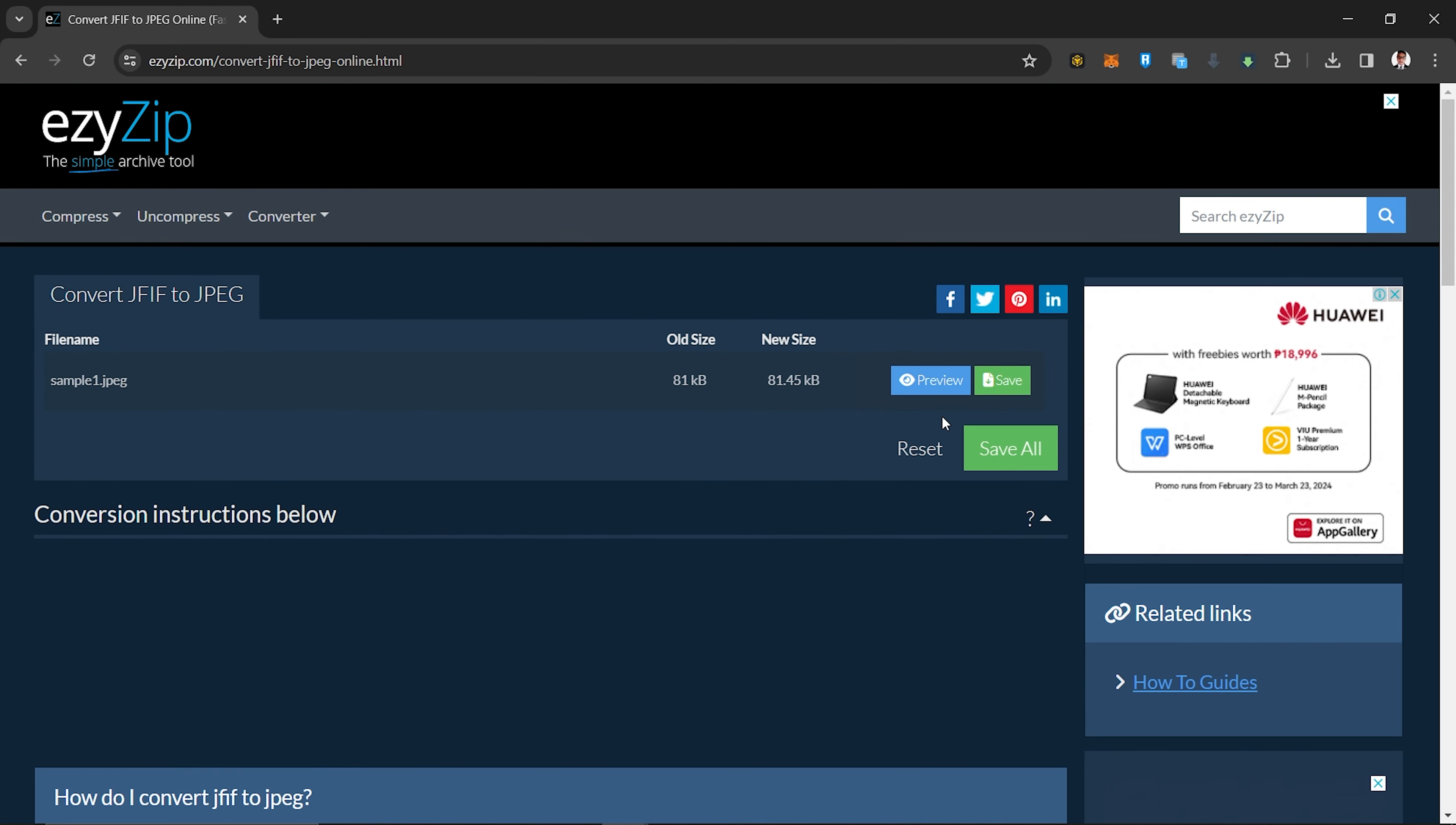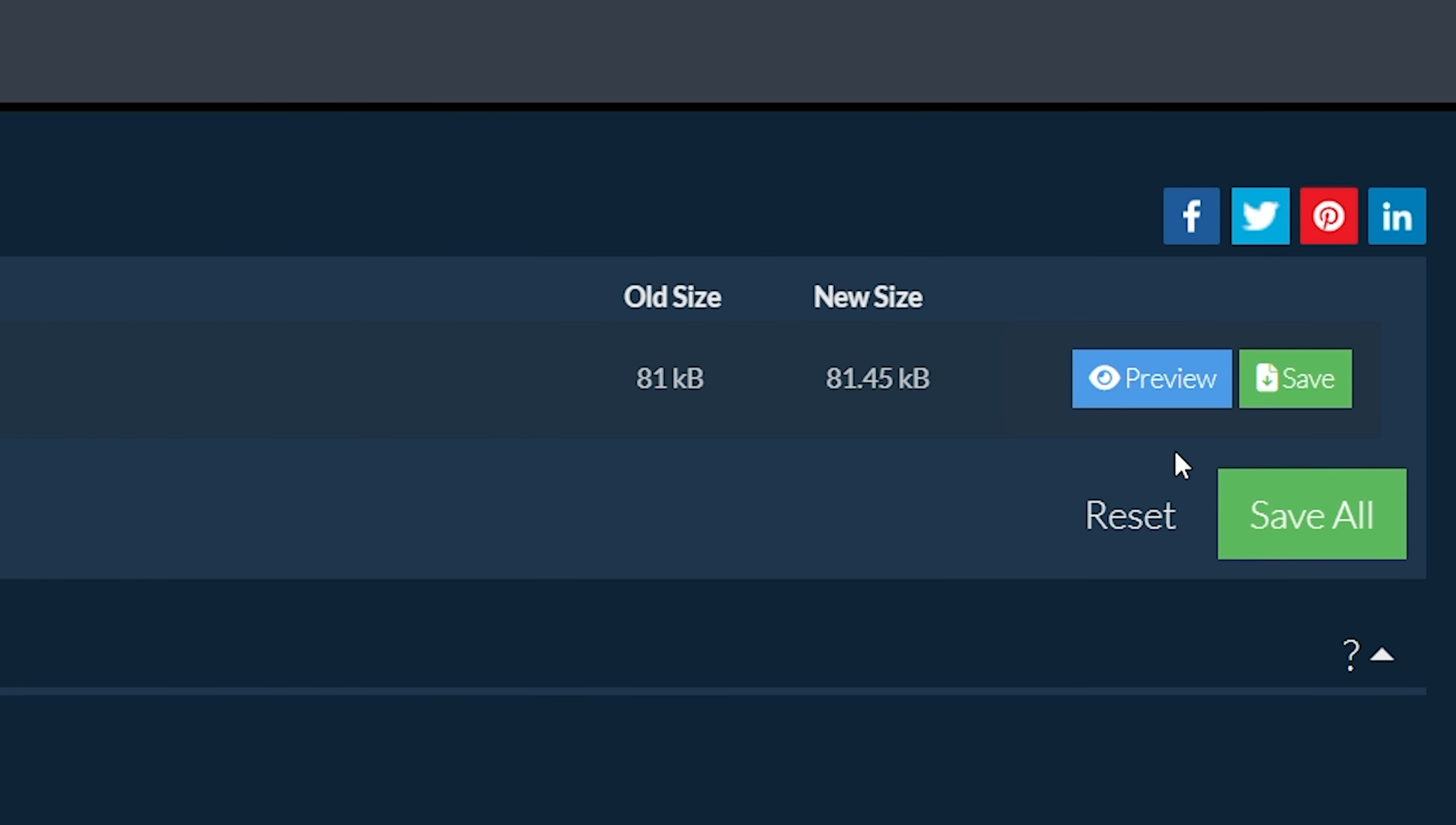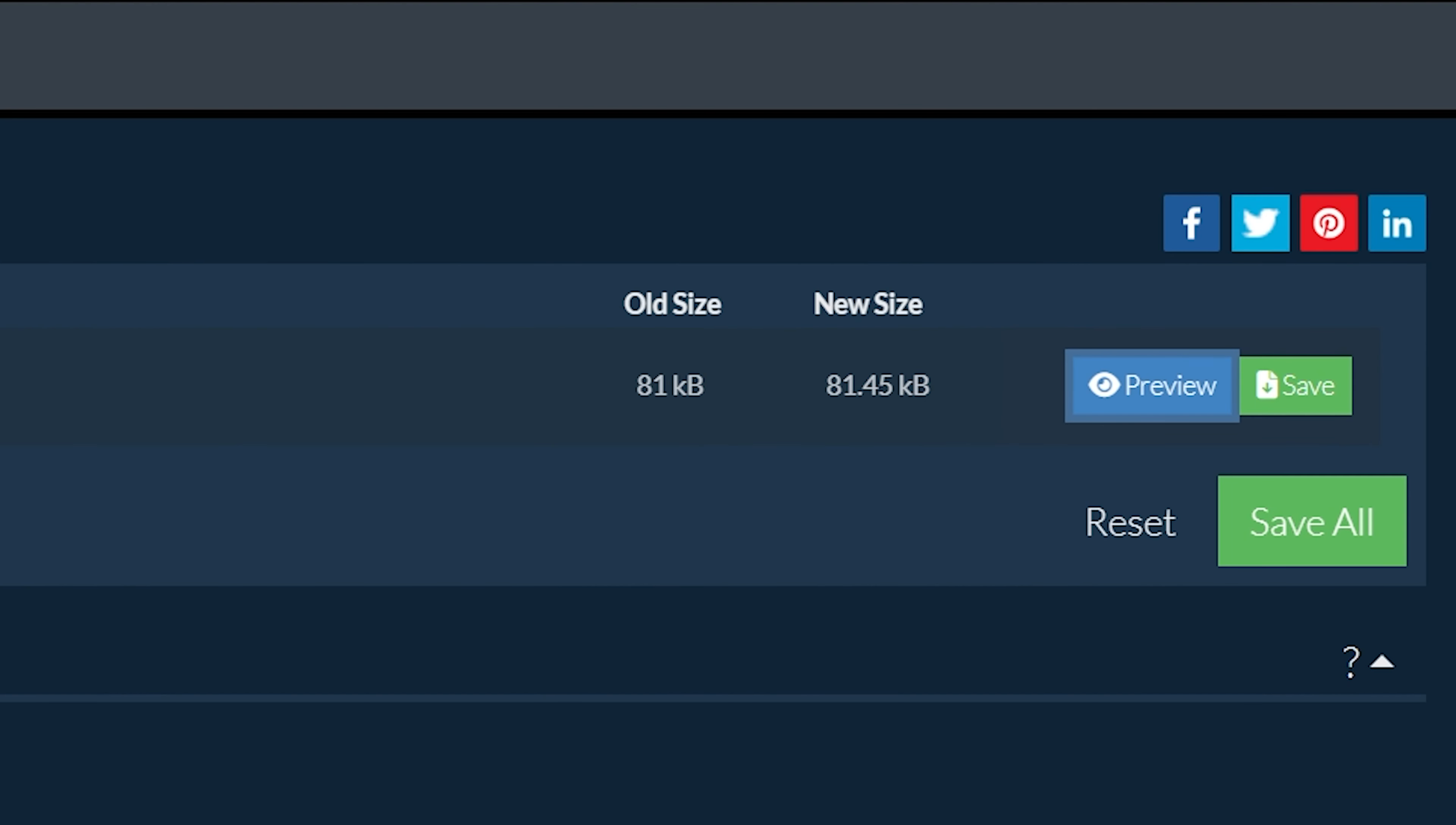Once all files have been converted, you will be presented with the files again. Click on 'Preview' to see the new images in browser. If you are happy with it, then click on 'Save' to save the converted files to your computer.